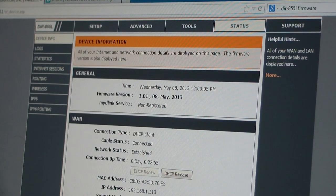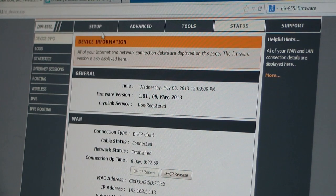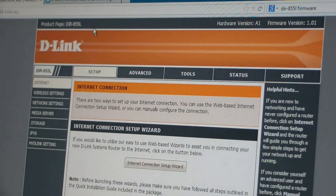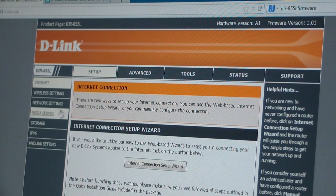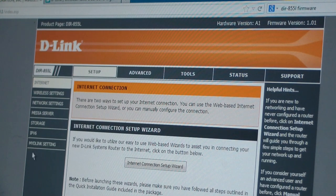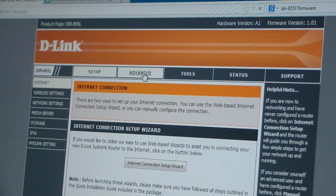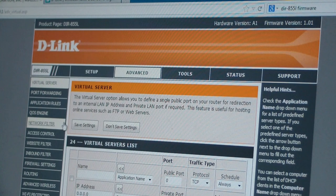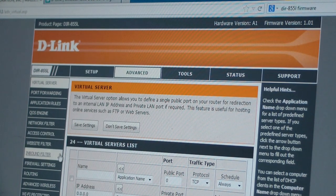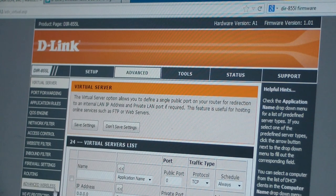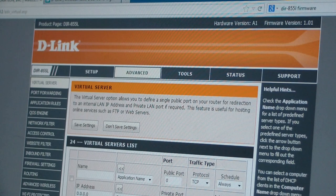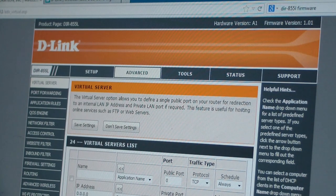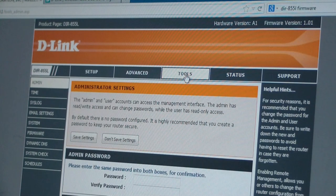So let's take a look at the menus that you have here. So if you notice along the top, they've got five selections. You can go setup. When you're on setup, you've got all the rest of these items over here. It says internet, wireless settings, network settings, media settings, storage, IPv6, mydlink settings. You can go to advanced. You can do all of your port forwarding, quality of service, networking filter, access control. Website filters, inbound filters, firewall settings, routing, advanced wireless, protected Wi-Fi setup, advanced network. You can create a guest account, which is a nice thing. You can set up an IPv6 firewall and an IPv6 routing, should you want to enable that. Because this is an advanced router and it has those capabilities.